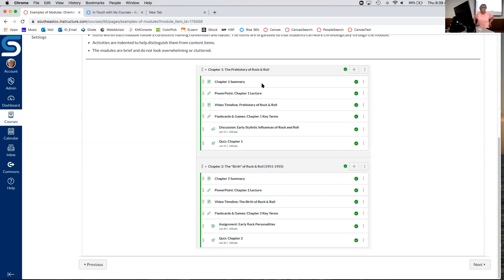We recommend to all instructors that you put your objectives in each module — what do you want students to learn from this module? Give them an overview or summary, a mini lecture about what you're doing this week or unit, why you're doing it, and here are the objectives — the things students should accomplish by the end of the module. These objectives should tie directly back to the objectives or goals you have listed in your syllabus, so students understand the syllabus is relevant and your course is addressing what's in it.